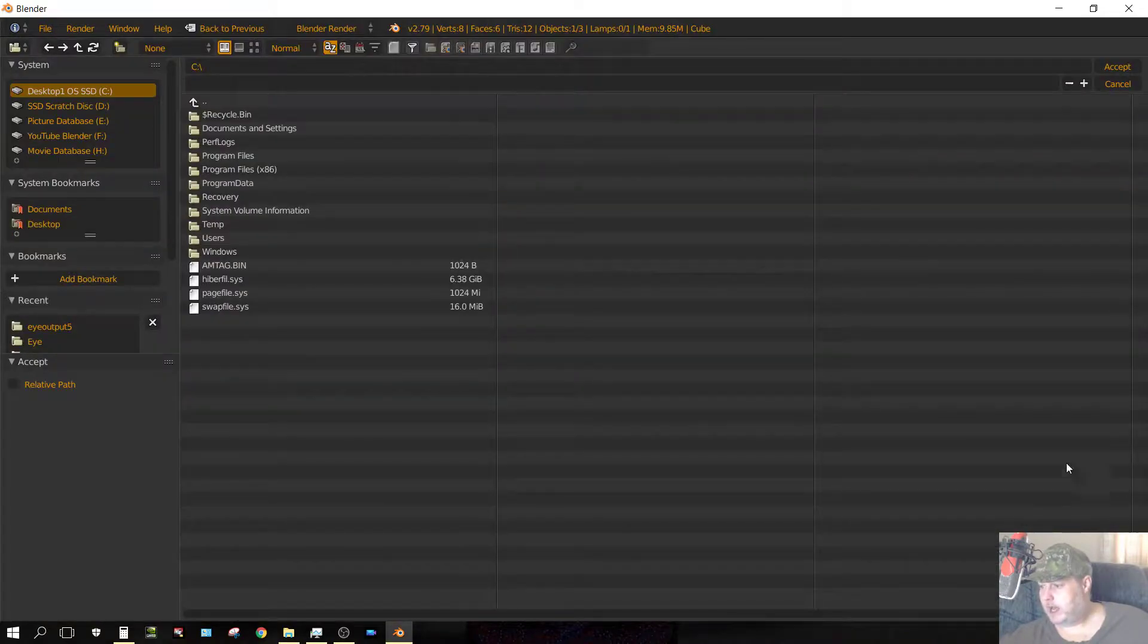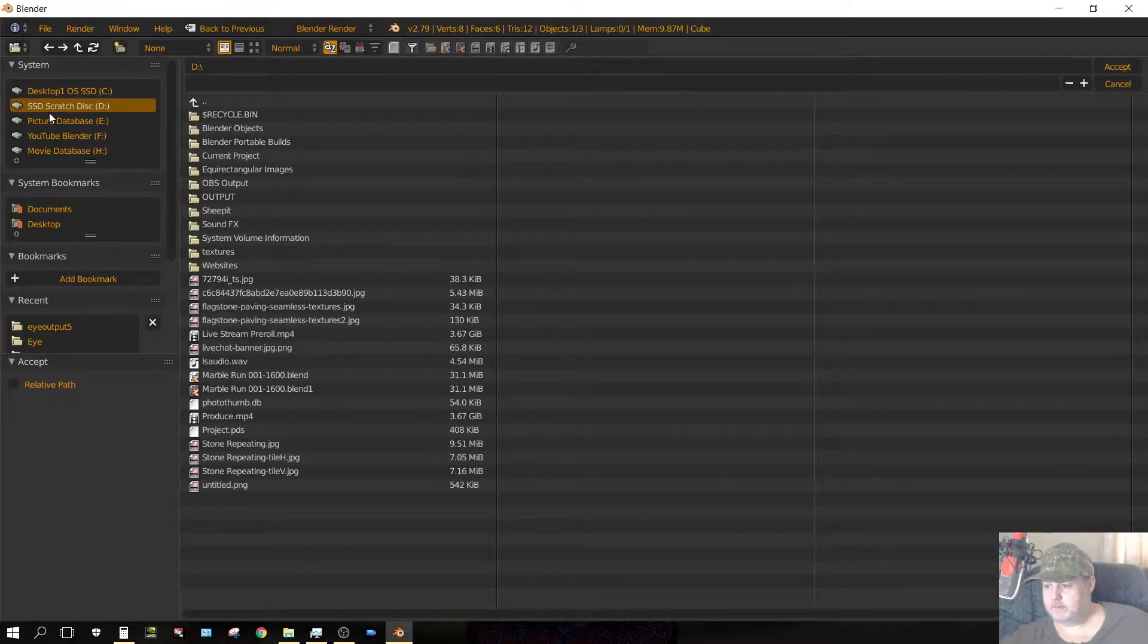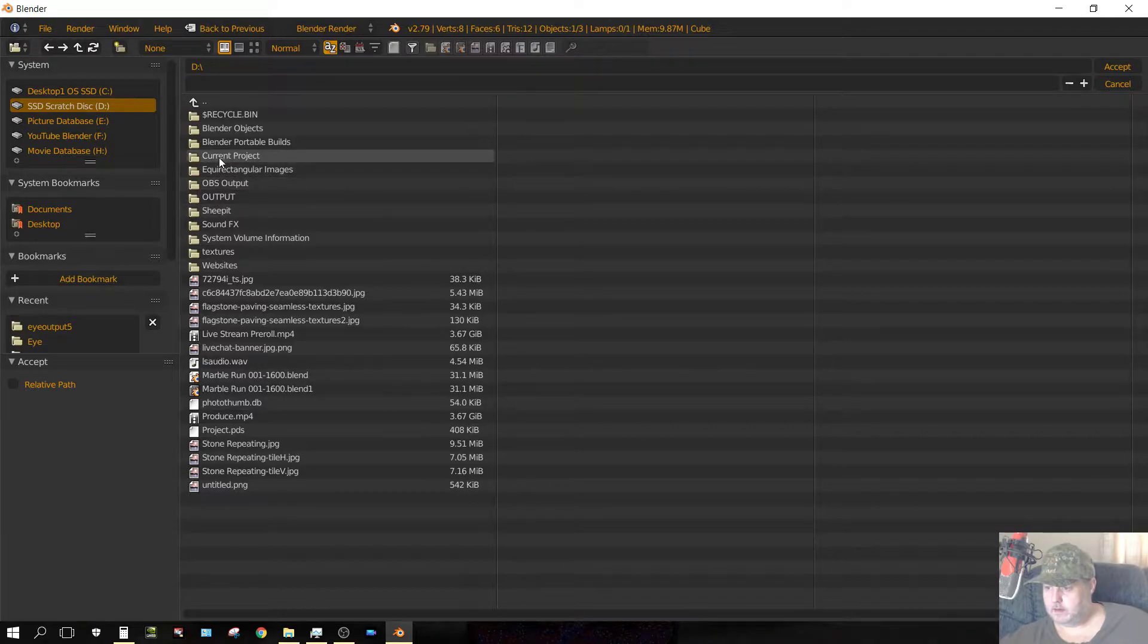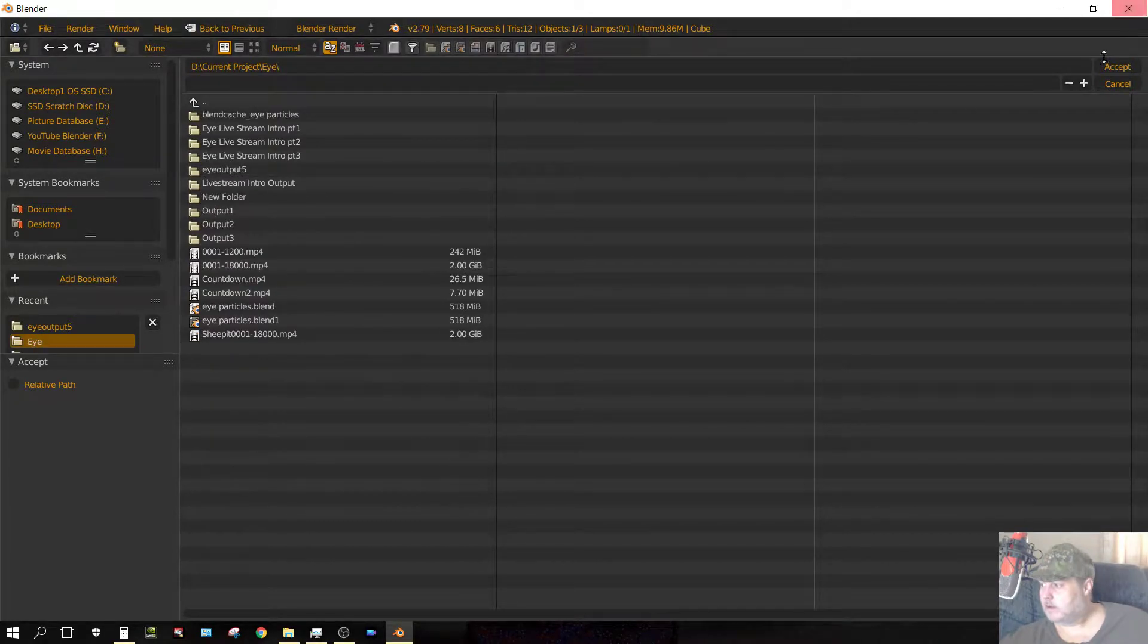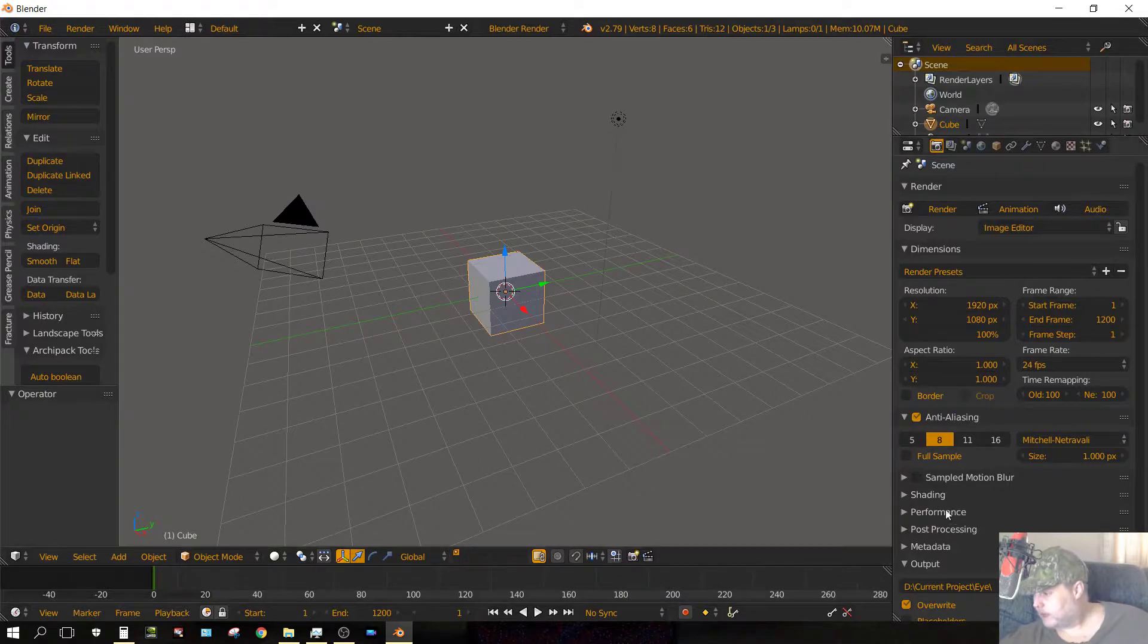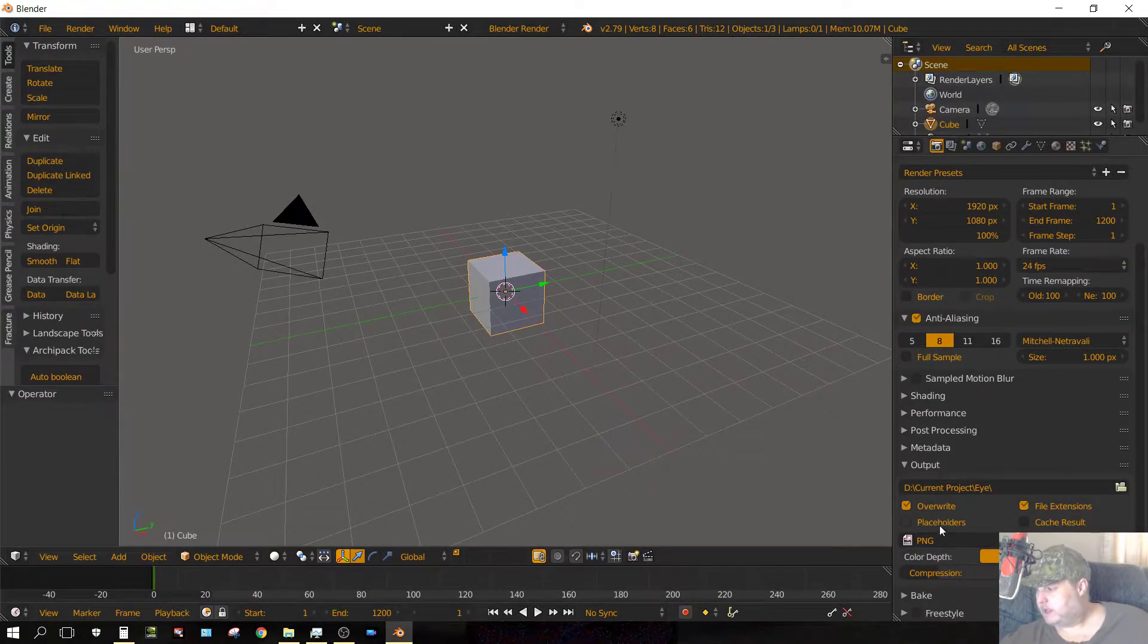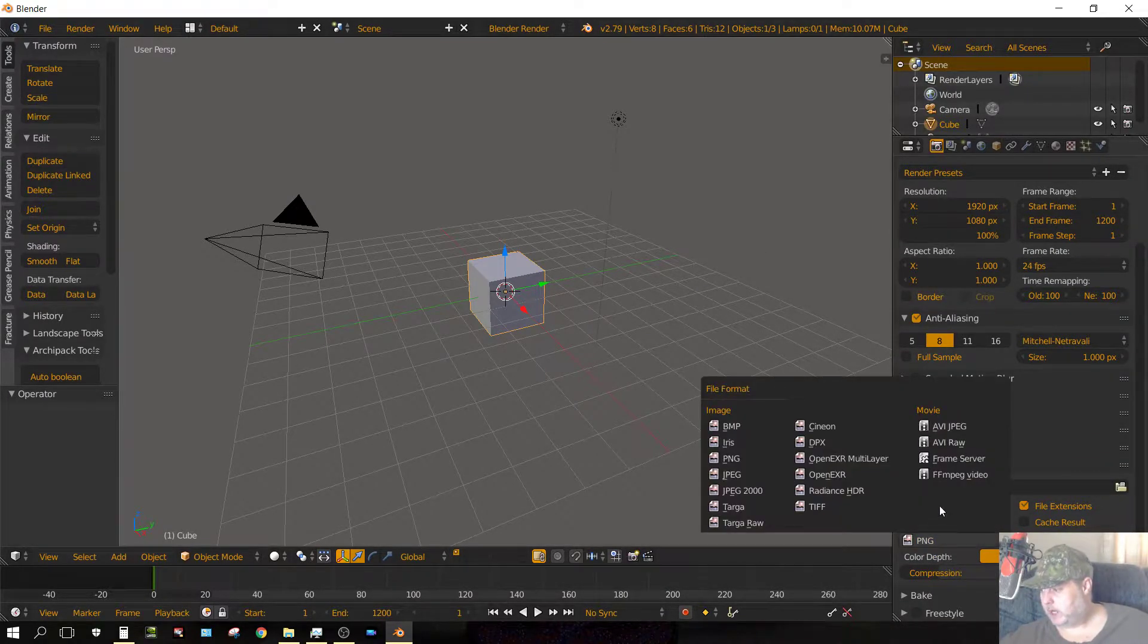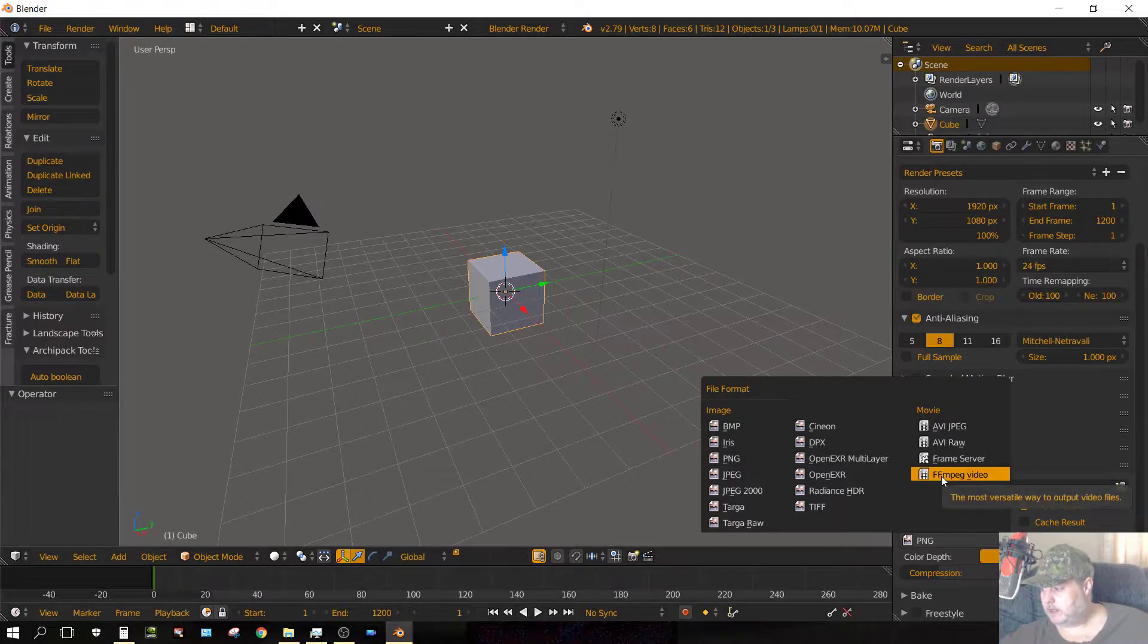I want to set the output directory. And I need to set the output format. I know I want it to be video. I'm going to use FFMPEG video.